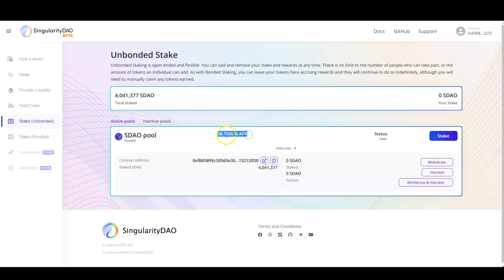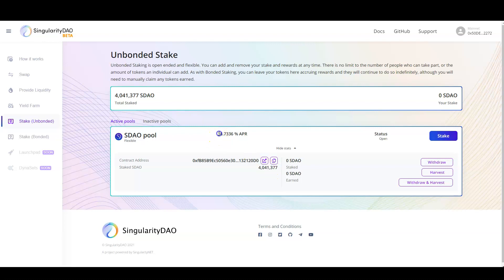Right now, it provides a 38% API, which is very good, considering that it's a flexible pool. Now, obviously, as staked SDAO goes up, the APR is going to go down. But for now, this is very good.